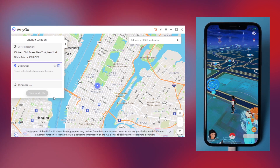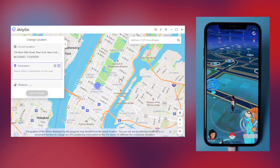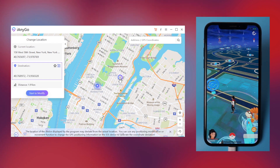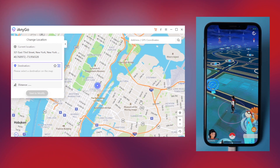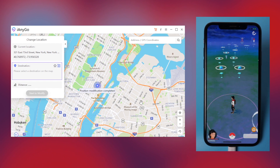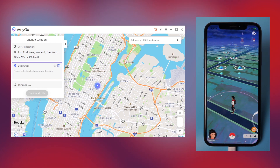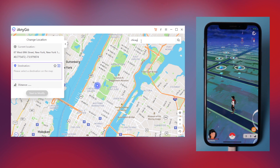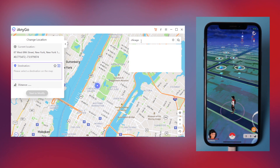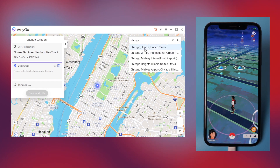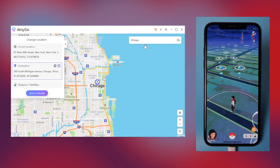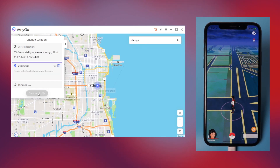As you can see, now we're in New York City Center. Just choose the location you want on the map and click Start to modify your iPhone location — it will instantly change to that. Super easy. You can also enter the address that you want to go to, like Chicago or Las Vegas.